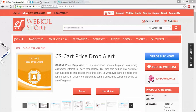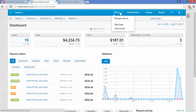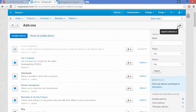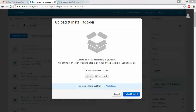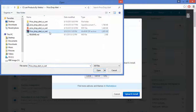Now let us proceed towards the installation part of this add-on. This is my admin panel — go to the add-on section and click on Manage Add-ons. Click on the plus button to upload and install a new add-on, then click on Local and browse the file which has been provided to you by Webcool.